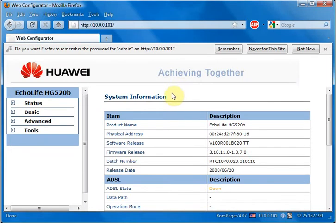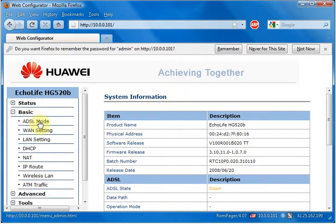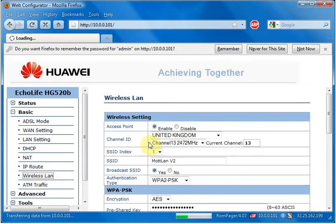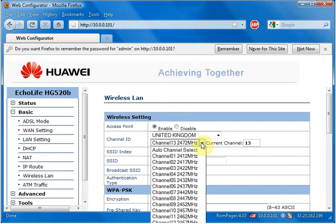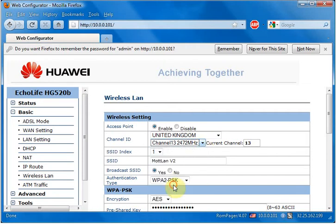Once this page is loaded, you need to click on Basic, then click Wireless LAN, and then the option we're interested in here is the channel number. I'm going to change my channel to 6.